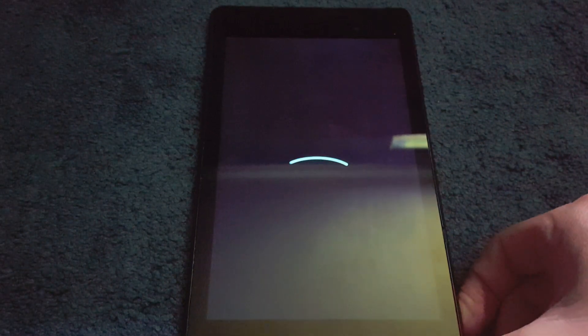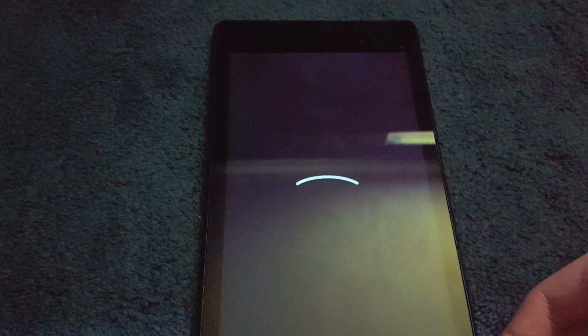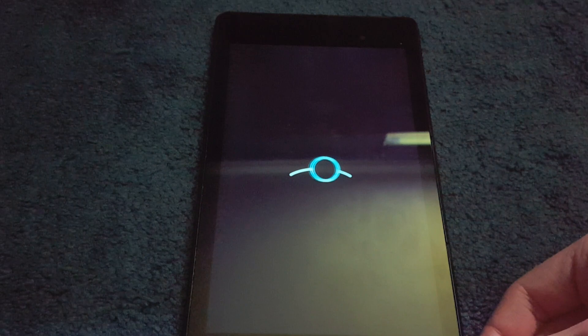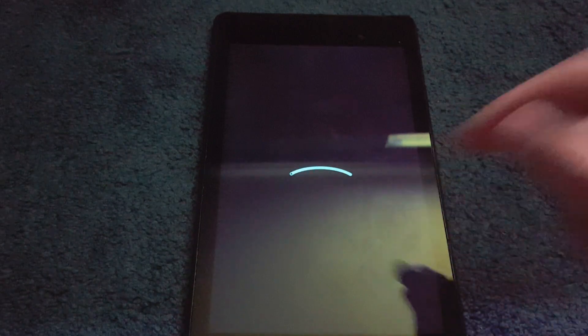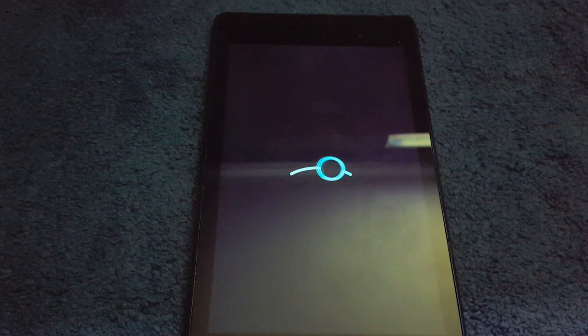All right, and as you can see we are now booting up into Lineage OS so it seemed to have worked.